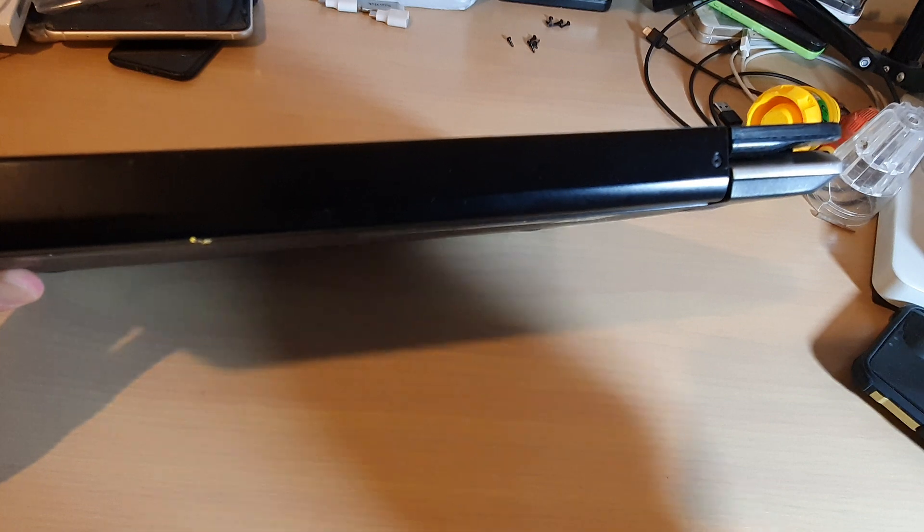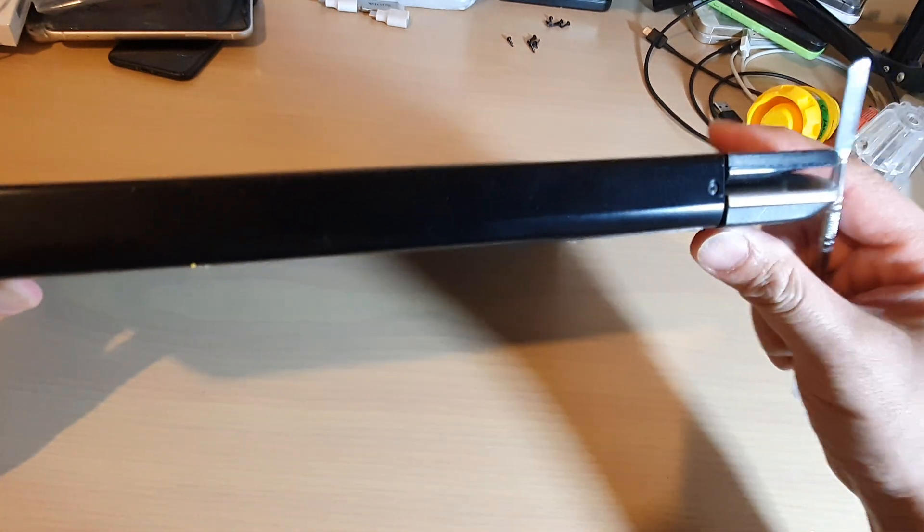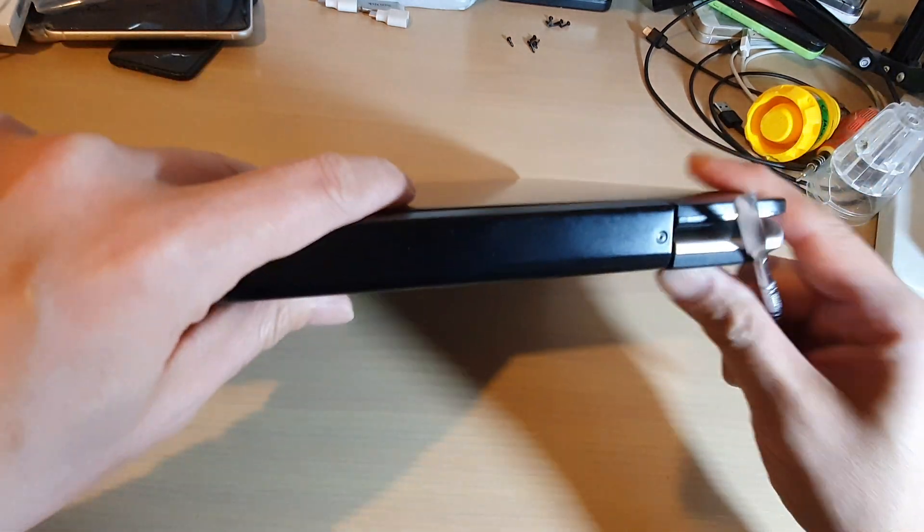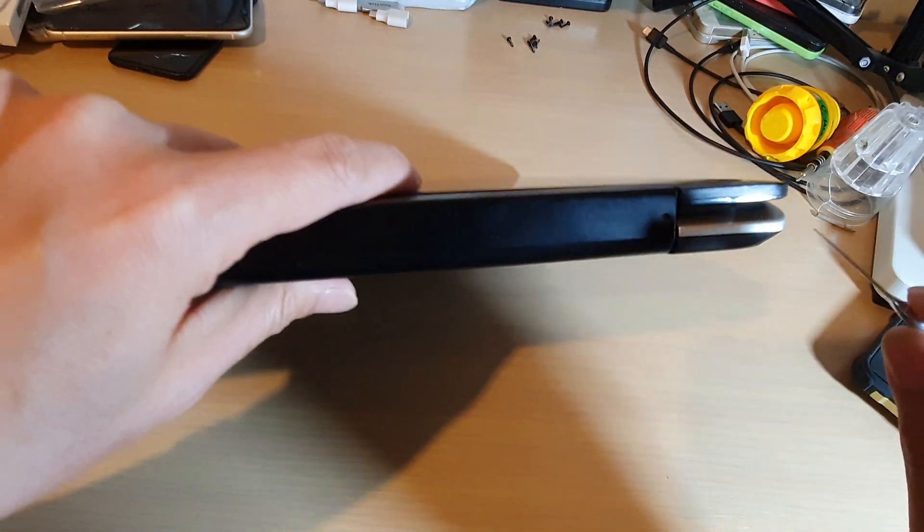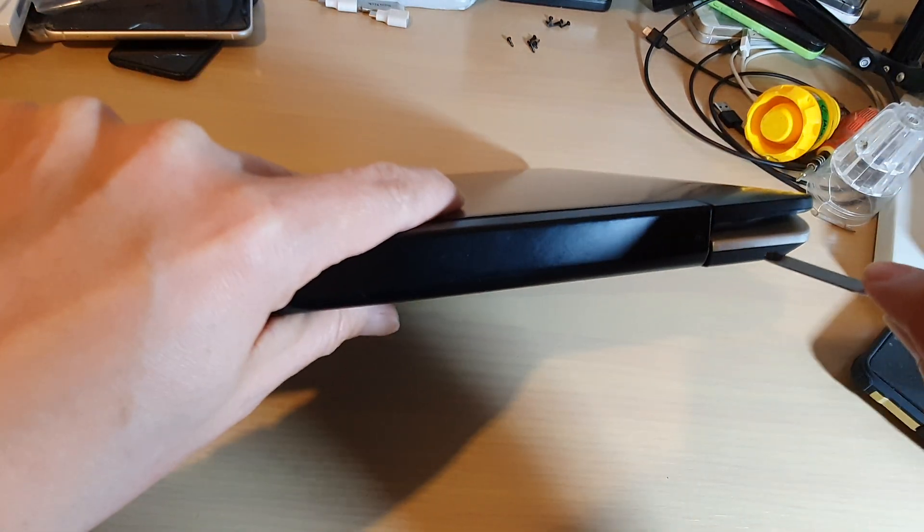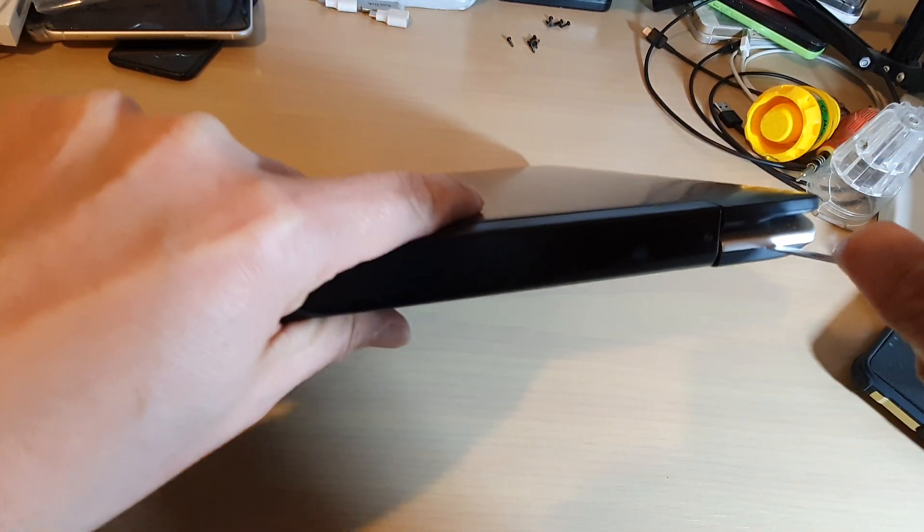So I'm just going to use a prying tool right here and you can see I can pry it off just like so.